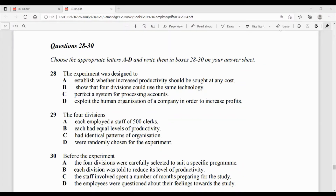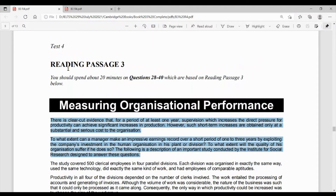Option C: perfect a system for processing accounts. Option D: exploit the human organization of a company in order to increase profits — company ke human organization ko use karne ke liye taaki profits ko badaaya ja sake. Iska answer passage ke first two paragraphs mein hai, unko padhte hain.